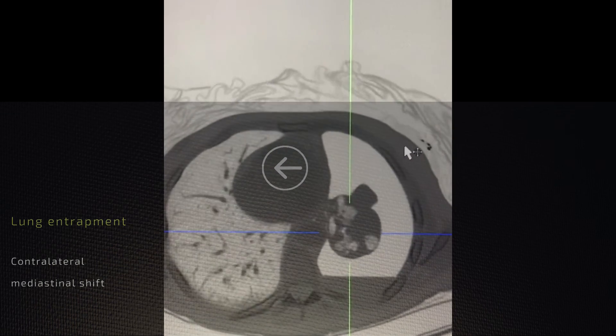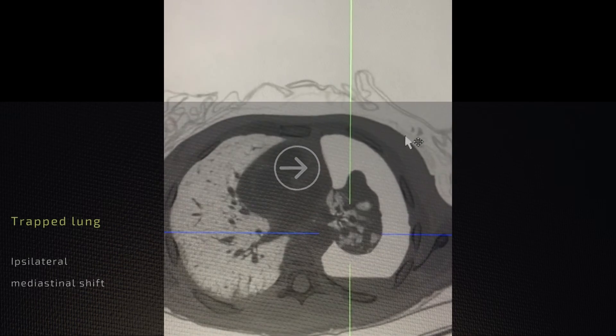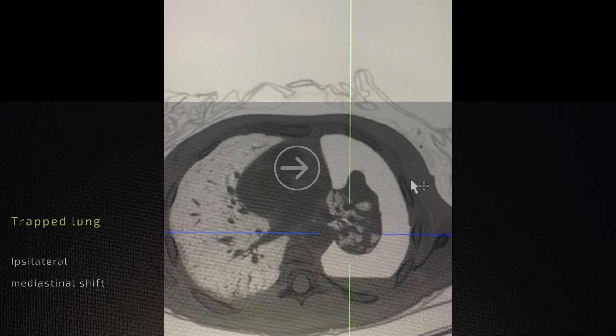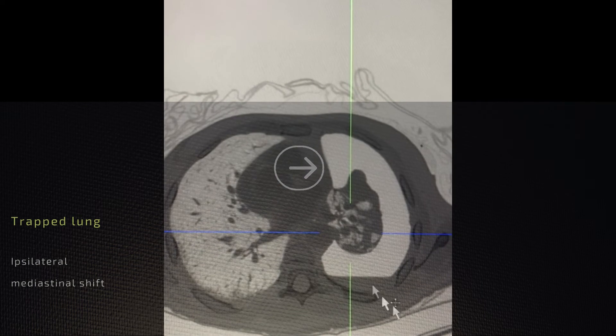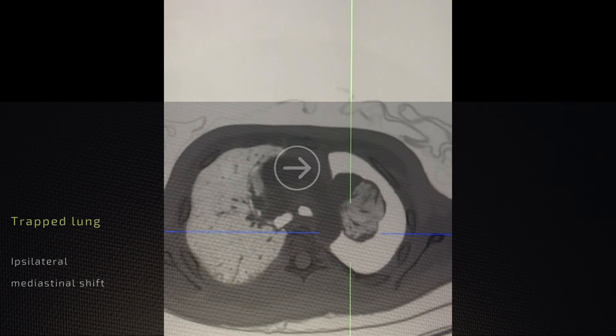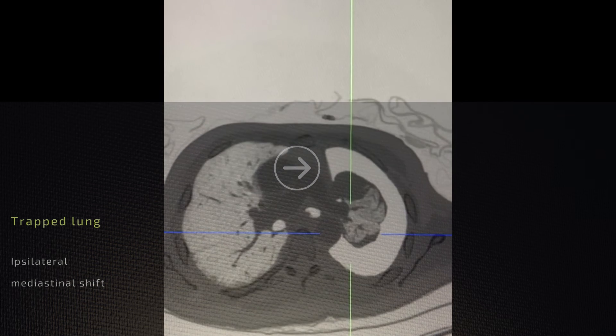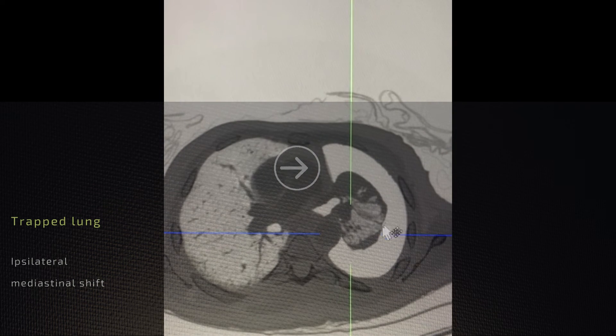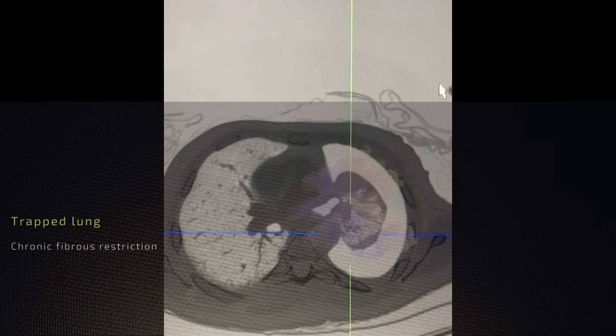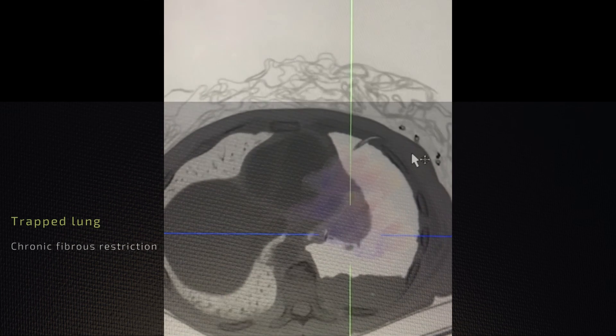In those with trapped lung, the mediastinum can often be deviated to the ipsilateral side, with the reason for the non-expandable lung being a more chronic fibrinous restriction.